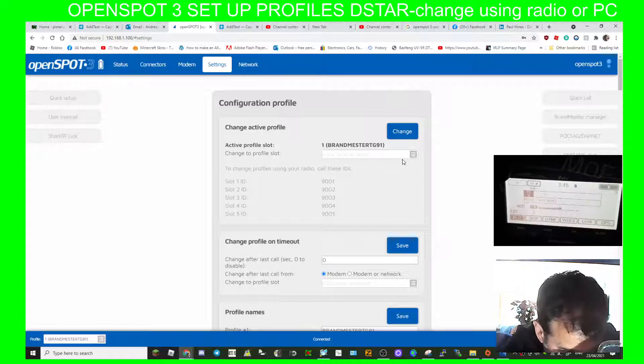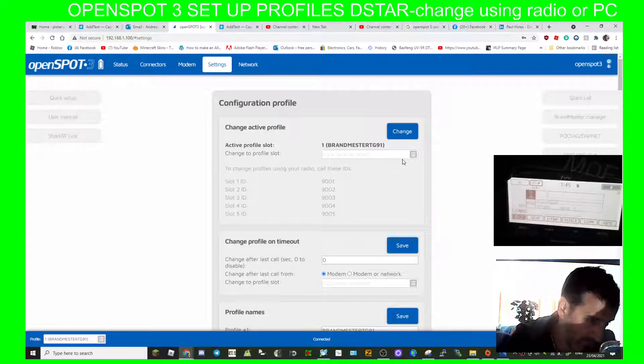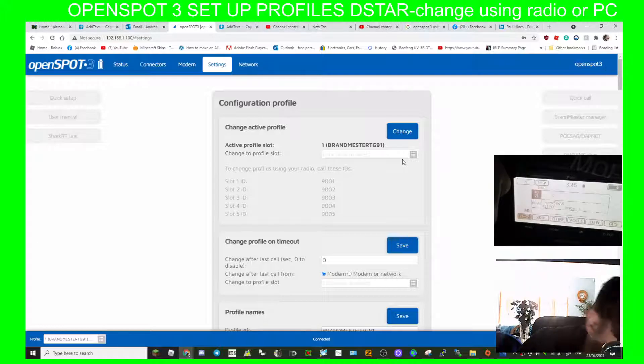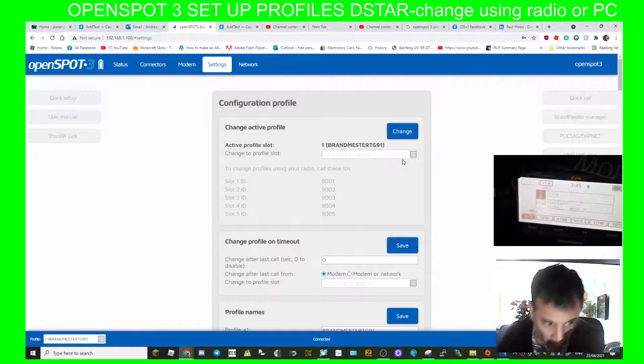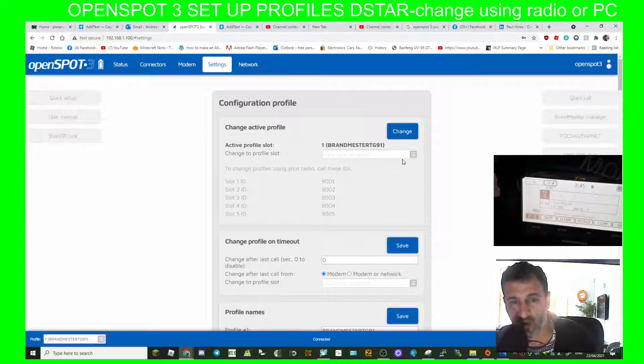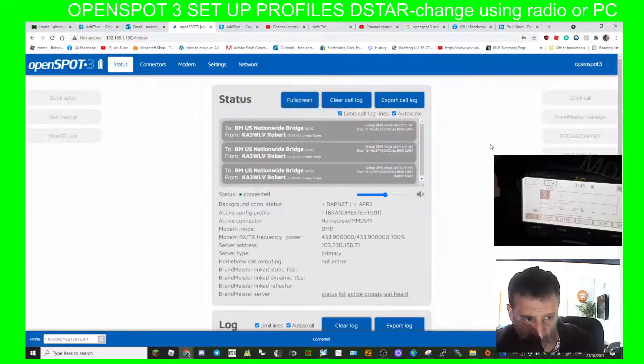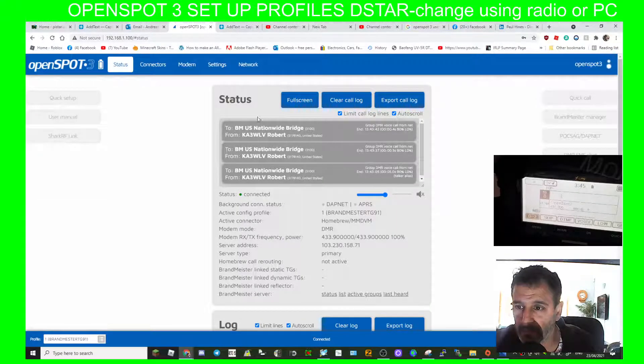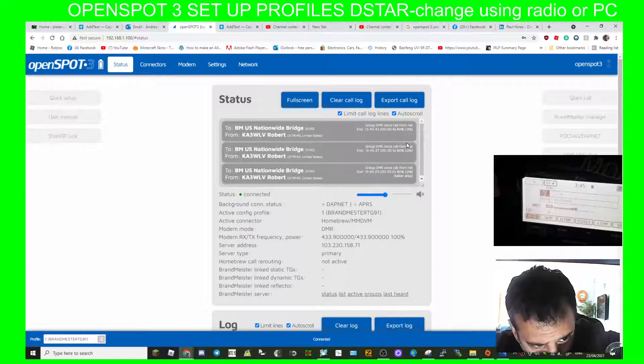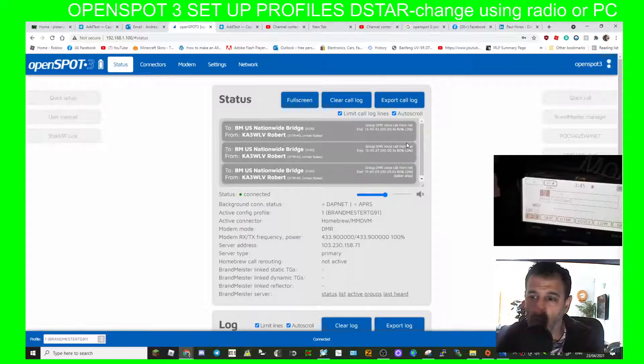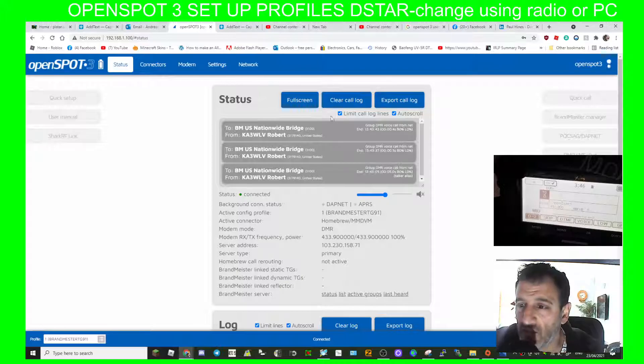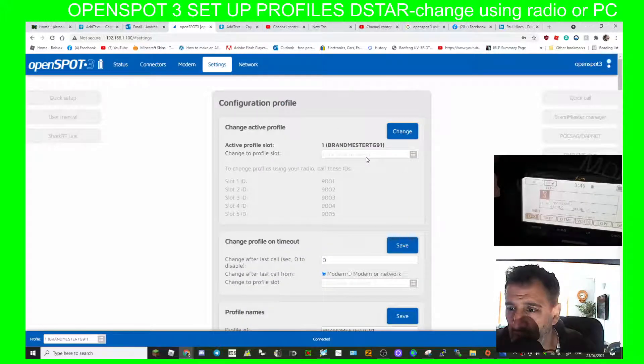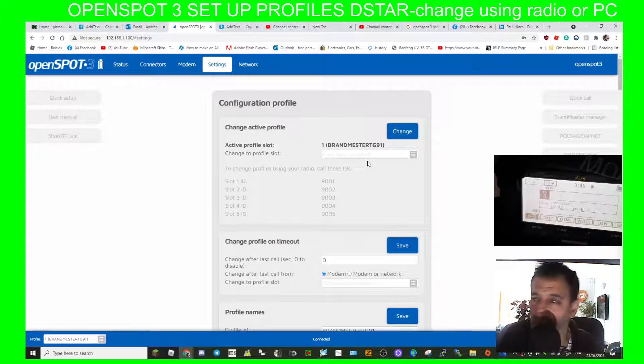Give it a minute to change over. Have a look at status, because if someone's talking it will delay it switching over. Let's try again. It does say connect the settings Brandmeister 1.